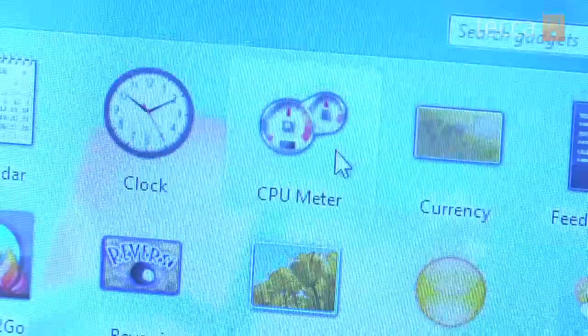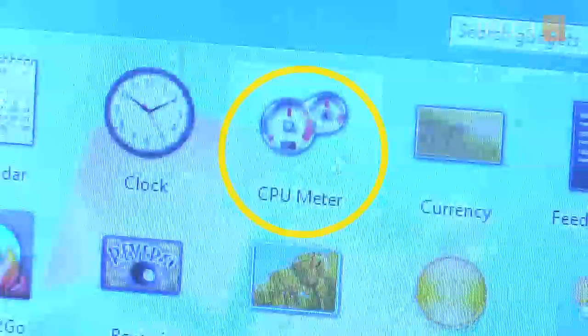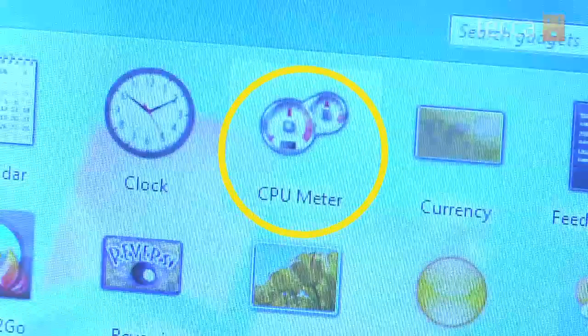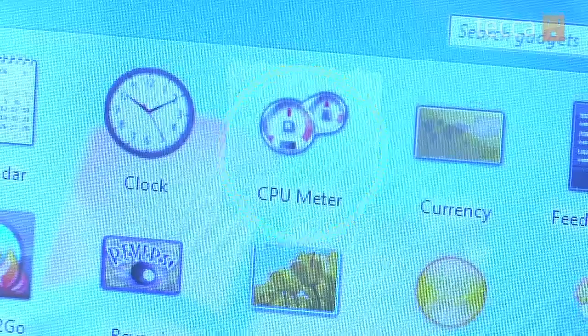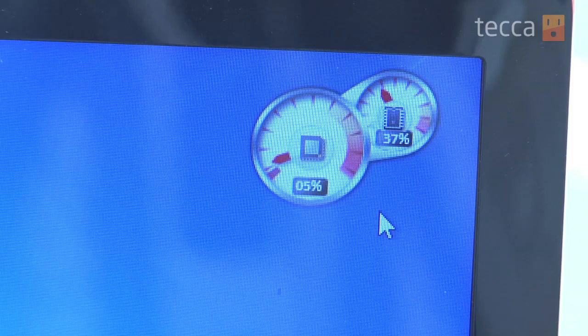What we're gonna do is pick CPU meter because I like to make sure that my computer is running in tip-top shape. All you have to do is double-click on the gadget you'd like to add to your desktop and boom, you'll see it right there added to your desktop.